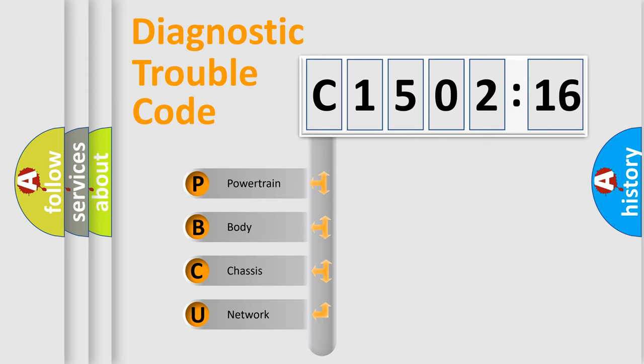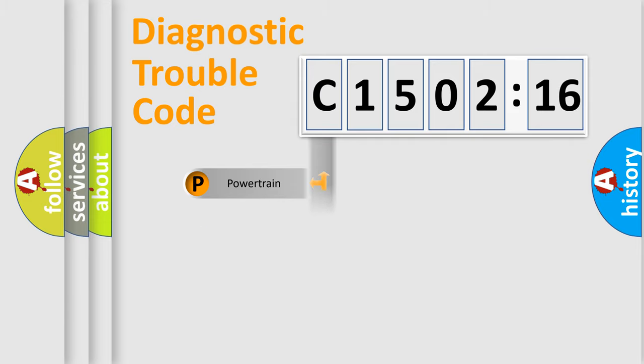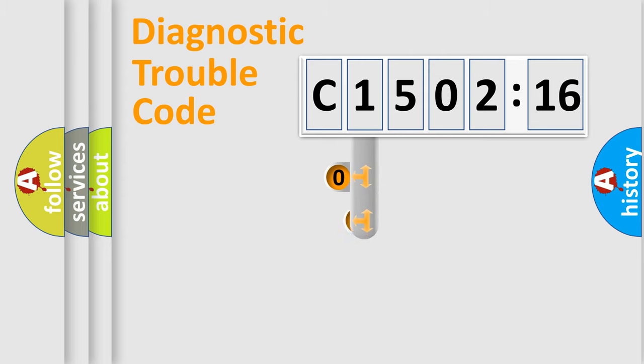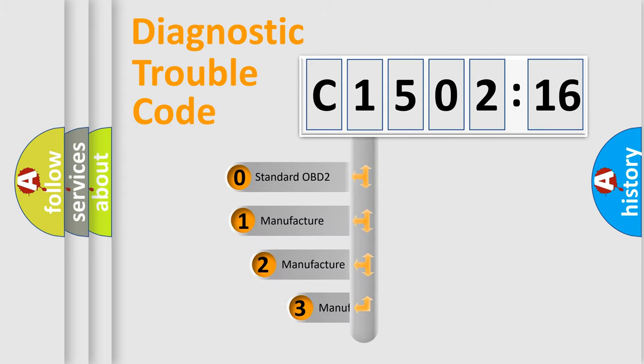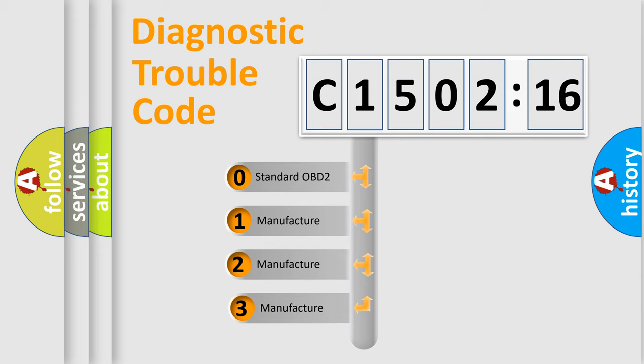We divide the electric system of the automobile into four basic units: Powertrain, Body, Chassis, and Network. This distribution is defined in the first character code.